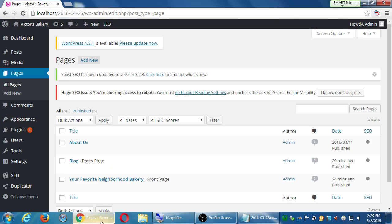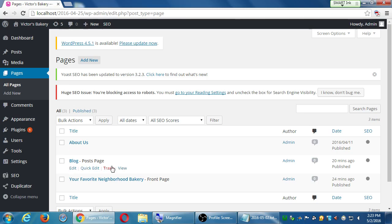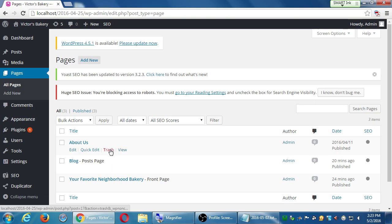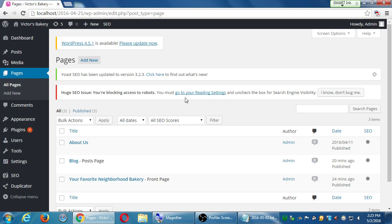So I was just showing that you can further edit these pages and change their title, which can be different than their permalinks. Reminding you that by default, WordPress will let users add a comment to every page or post, unless you deactivate that. Any questions so far?